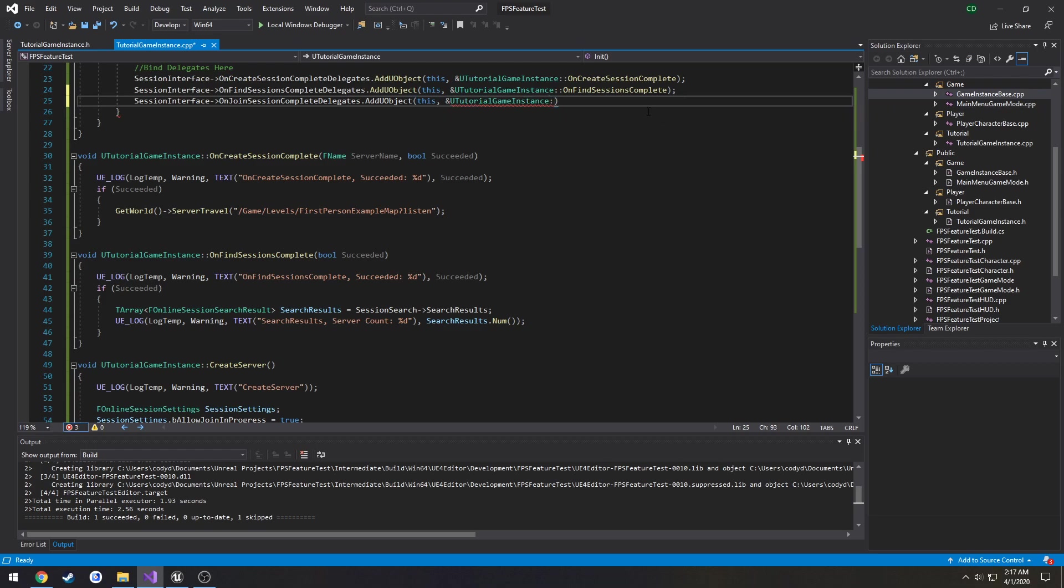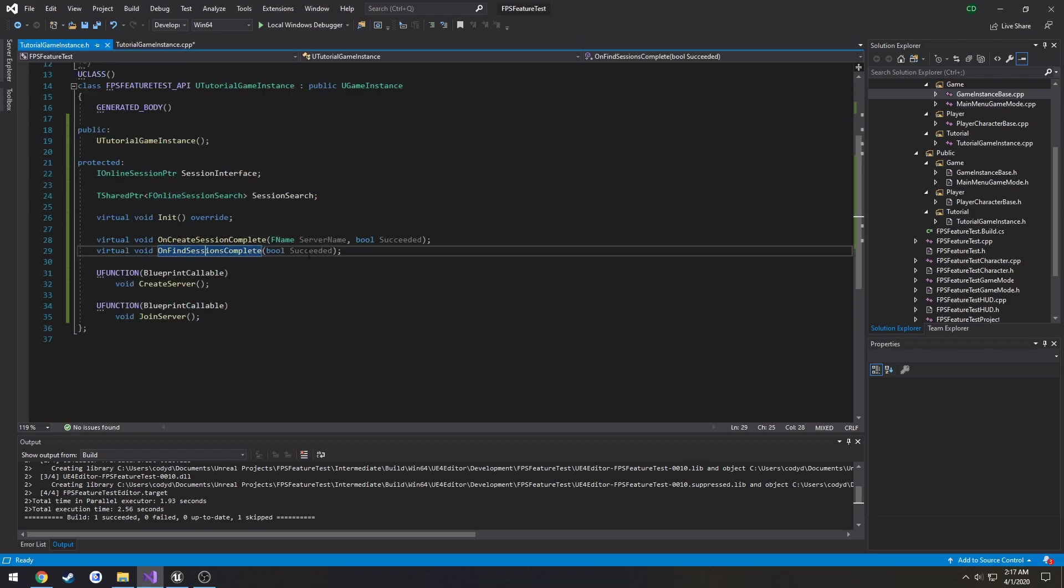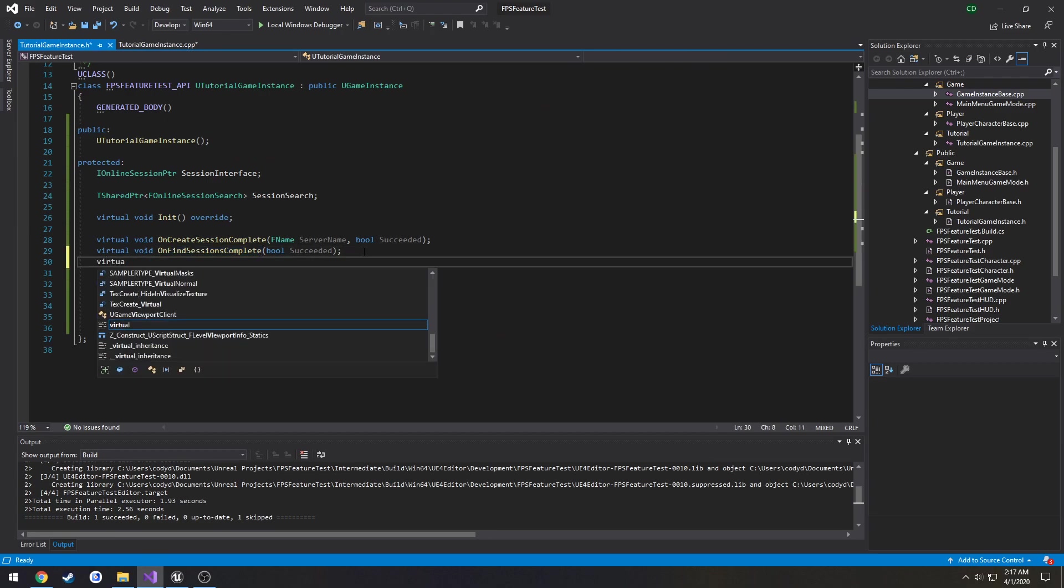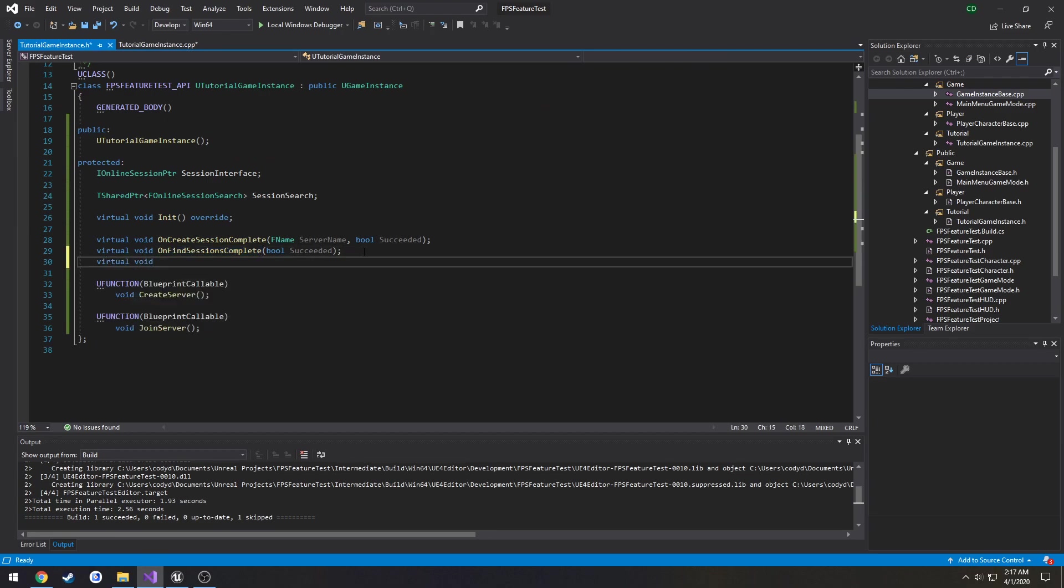Then we need a function to bind it to. So I want to do another virtual void OnJoinSessionComplete.